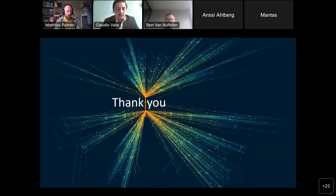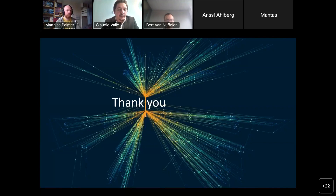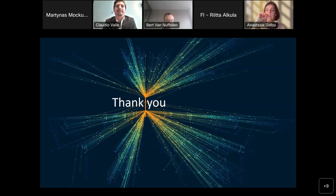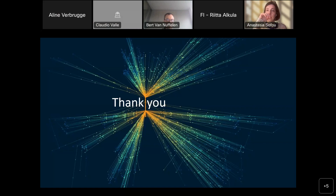That's all from the SEMIC team for today. We hope you enjoyed the webinar and found it useful. Soon you will find online the recording and a summary report of this meeting, which you can circulate internally in your organization. Thank you very much for attending and have a good rest of the afternoon. Goodbye everyone.